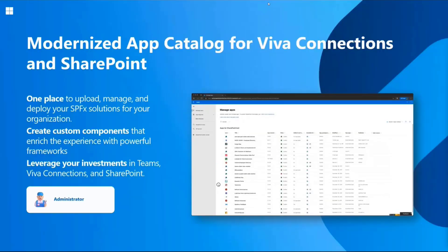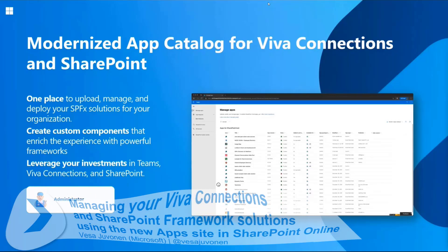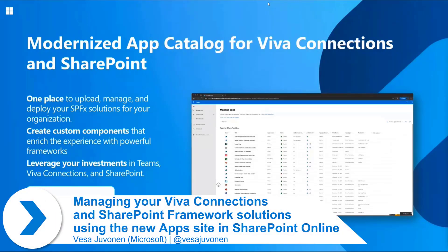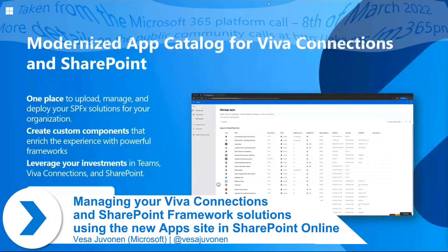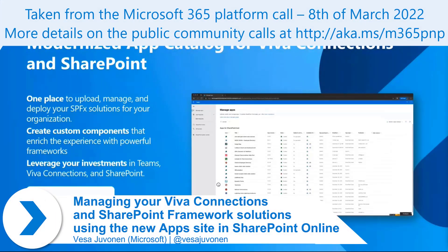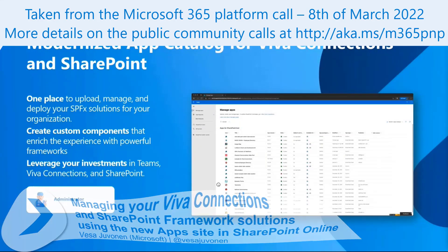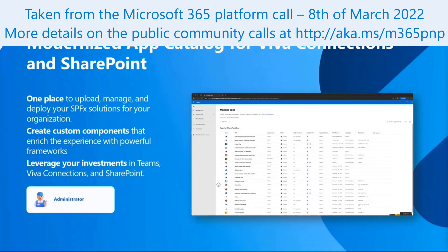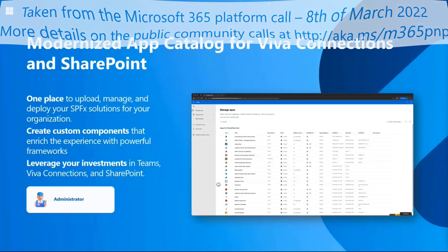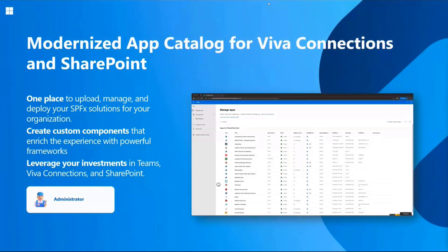Welcome to this demo. We wanted to talk about the modernized app catalog for Viva Connections and SharePoint, which is a journey we've been on for quite a long time. My name is Jose Juwan, and I'm a program manager in the Microsoft 365 platform, and Ji Han is the owning PM program manager on this feature.